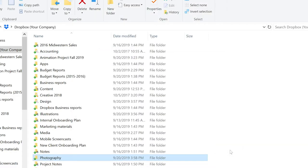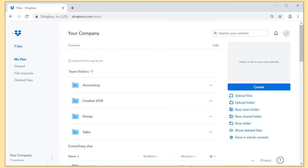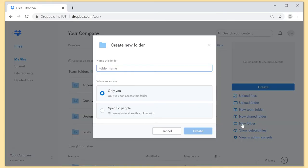Or maybe you'd prefer to work from dropbox.com. No problem. When you're on dropbox.com, click the new folder icon and give the folder a title. Select specific people and click next.